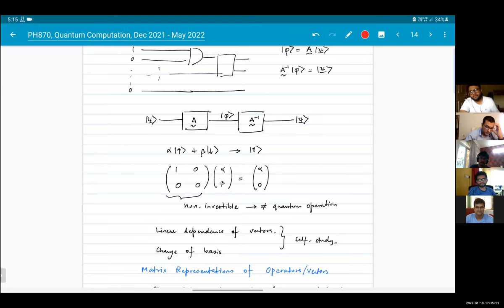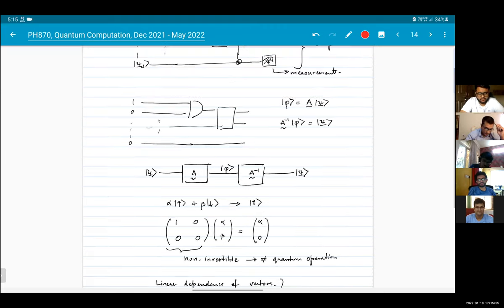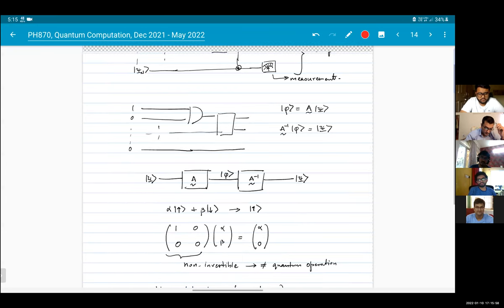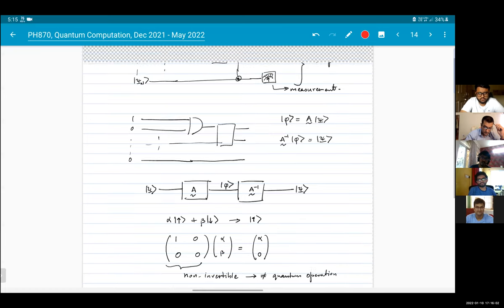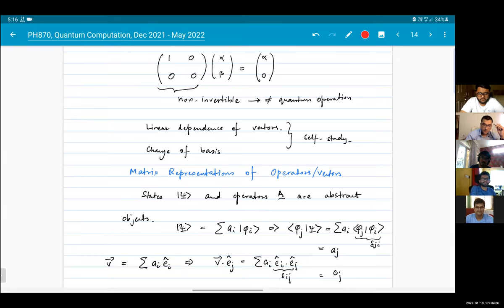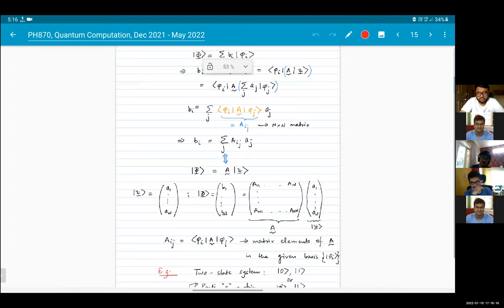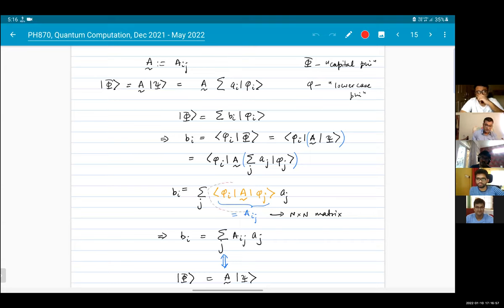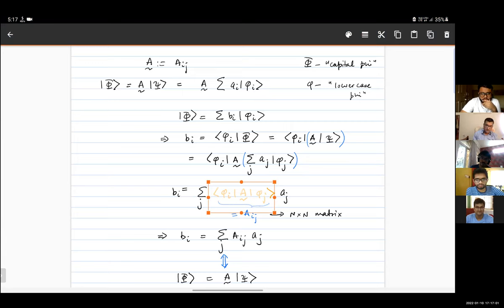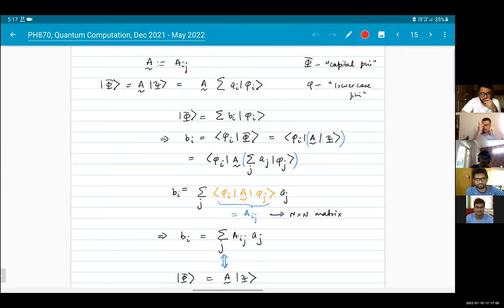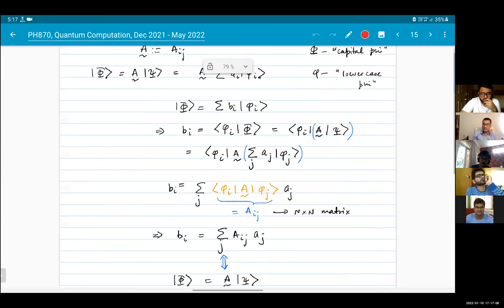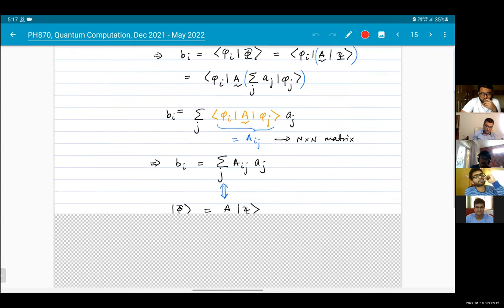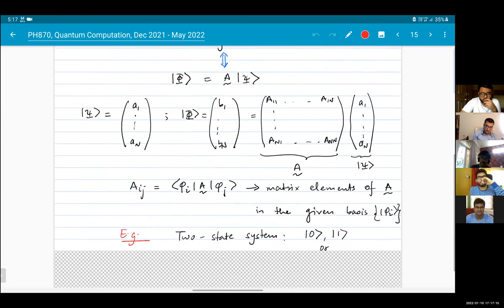So I've talked about the circuit representation of operators and quantum circuits. And then the matrix elements - what is the notion of a matrix element of an operator? It's basically the operator sandwiched between the basis vectors of your vector space. These are called the matrix elements.